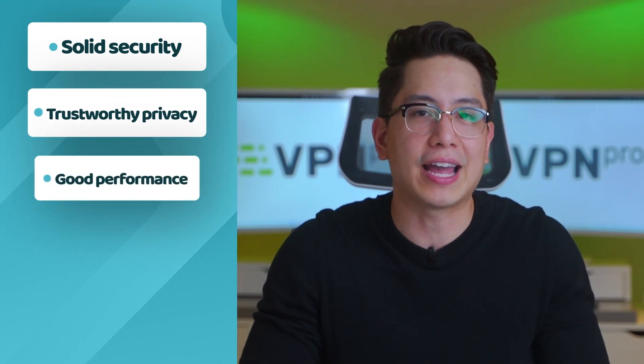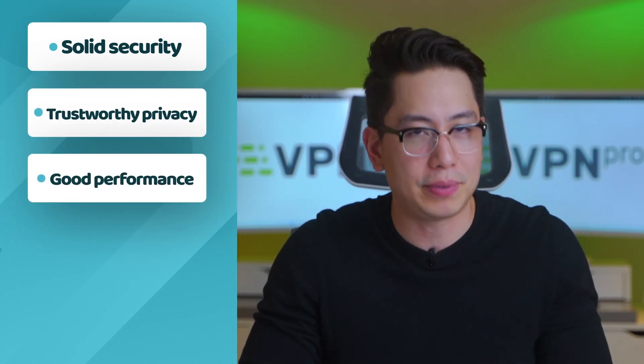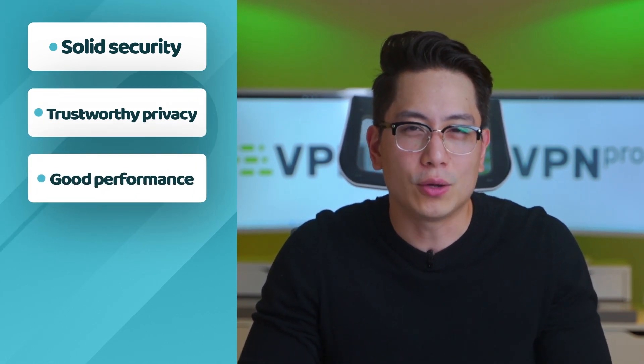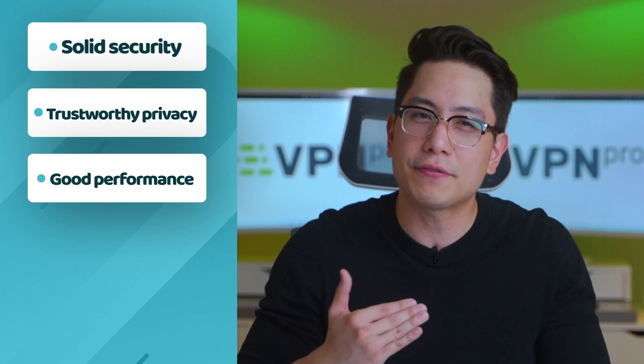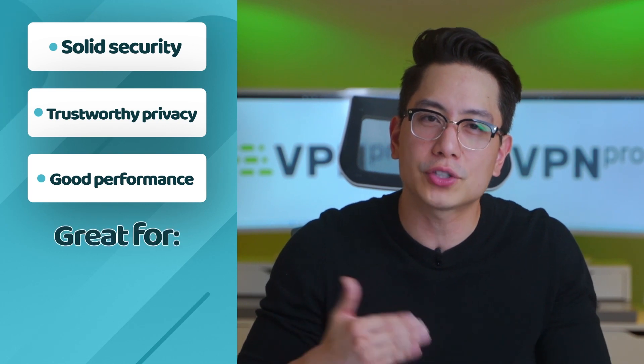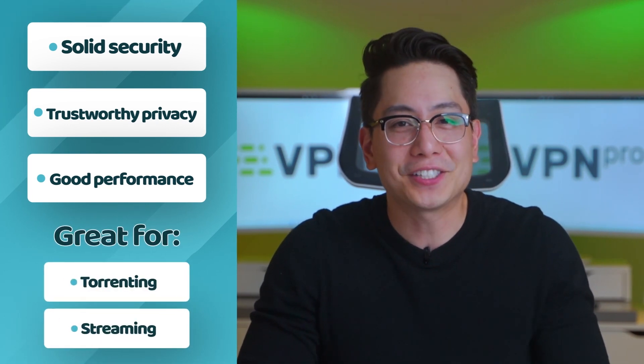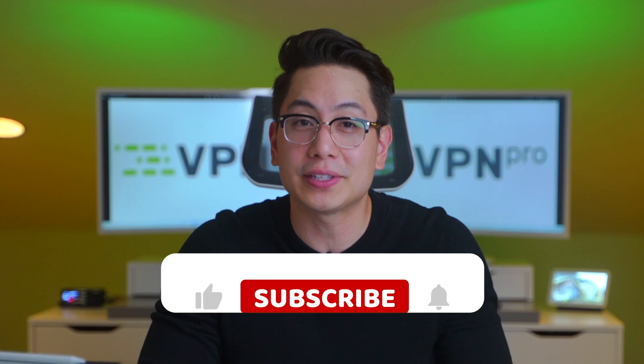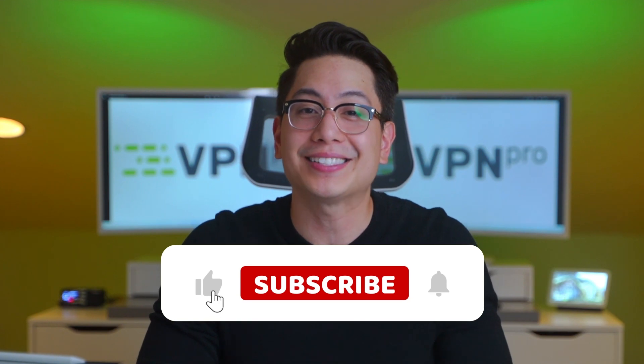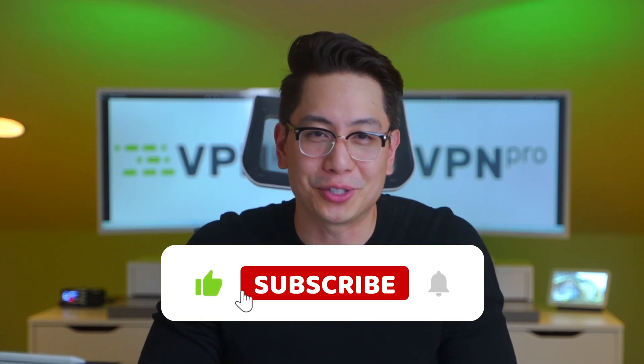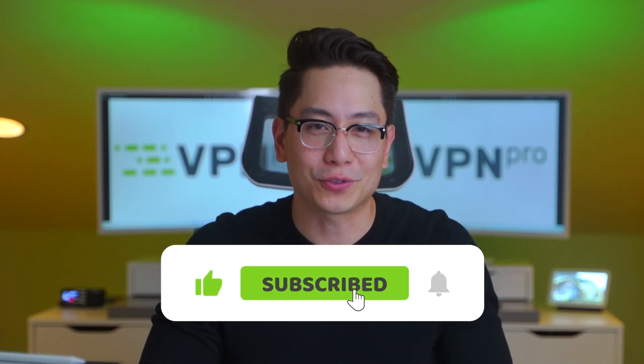So is Surfshark any good at the end? Well, yes, I'd say so. It has solid security and many features, trustworthy privacy elements, and one of the best speeds I ever got from a VPN. I also personally found it perfect for streaming and torrenting. If this video was interesting for you, consider leaving a like and subscribing to the channel. Thanks for watching and I'll see you again soon.